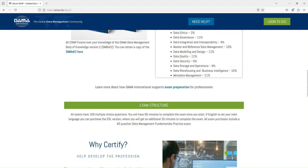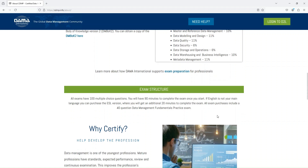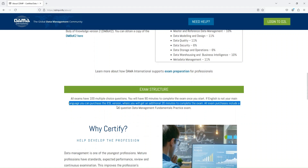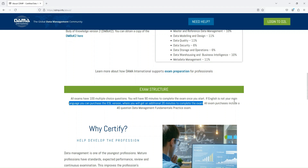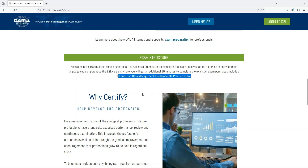Looking at the exam structure: all exams have 100 multiple choice questions. You will have 90 minutes to complete the exam once you start. If English is not your main language, you can purchase an ESL version where you will get an additional 20 minutes. All exam purchases include a 40-question data management fundamental practice exam.